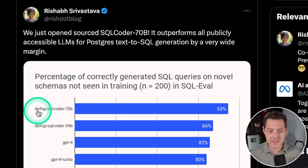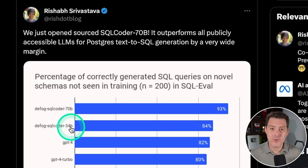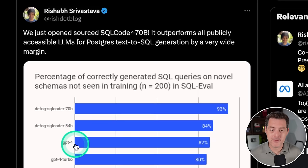Now look at this. Defog SQL Coder 70b. 93% on SQL eval. Here is GPT-4, 82%. And interestingly, the Defog SQL Coder, based on the 34 billion parameter CodeLlama model, already was outperforming GPT-4 at 84%. But now we have 93%, a clear winner.